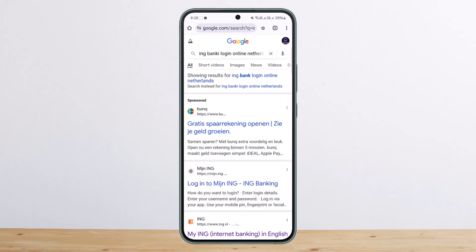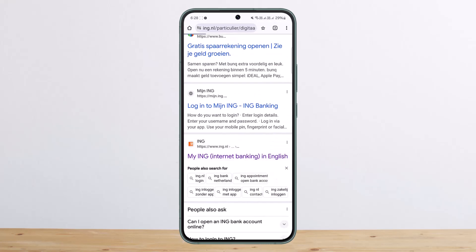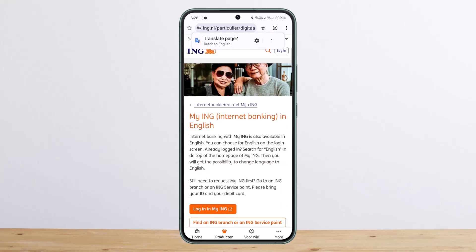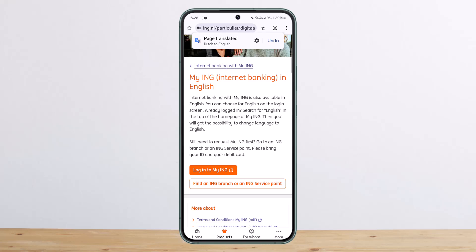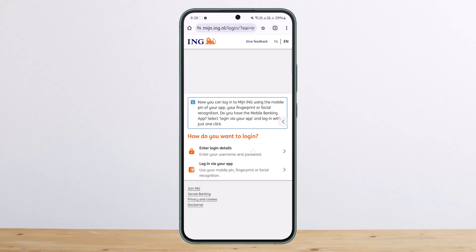If you're having problems searching for your region, simply mention it in the search bar and you should be able to find it. Once you head to the link — I'll translate it — you can see there is the option to log in to My ING. Tap on it and go ahead and log in. Hope this helped — please like, subscribe, and leave a comment below if you have any further issues.